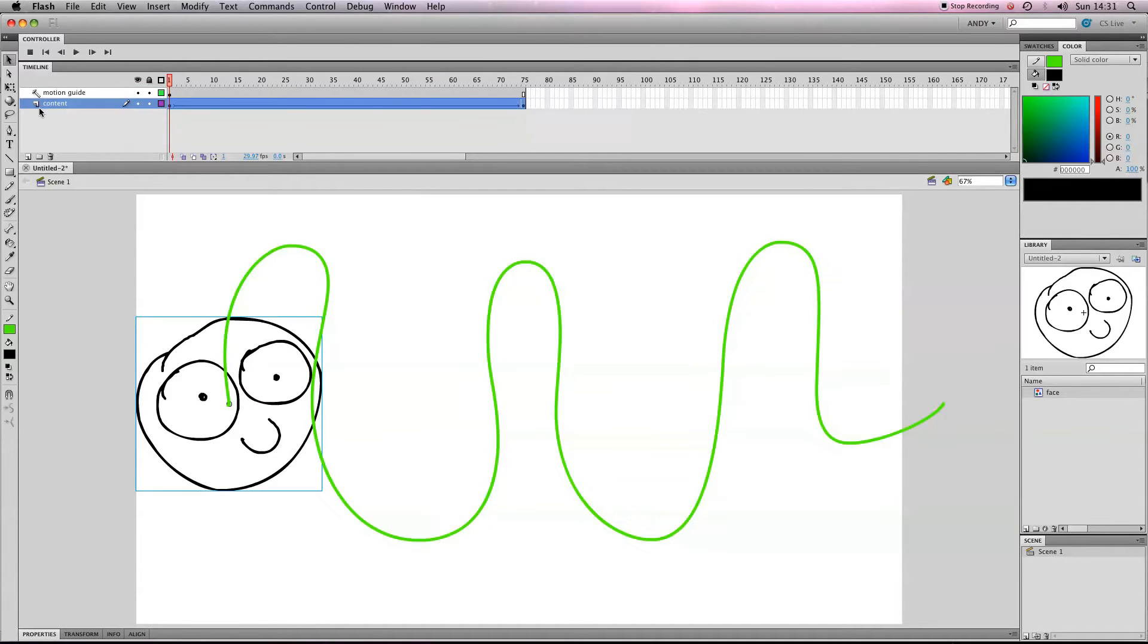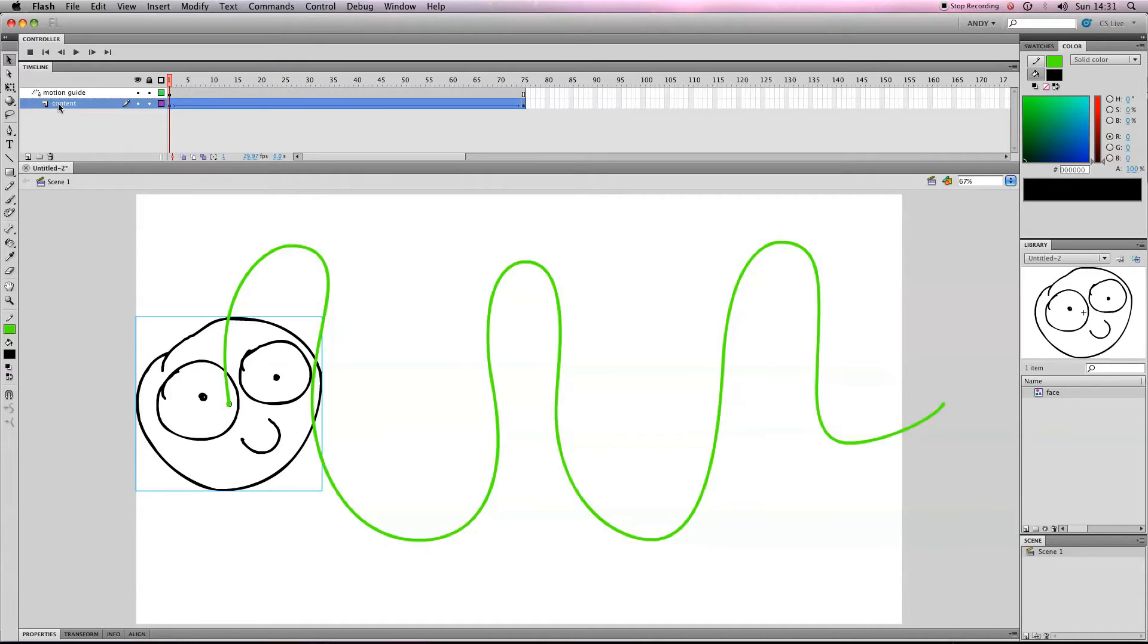So I'll pull it off again, you can see that they both change back, and if I pull it back on, then they change again. So that just means that this content layer is locked to this motion guide.